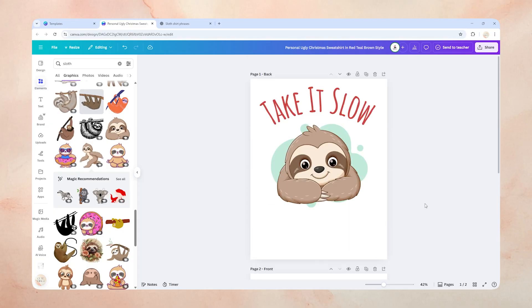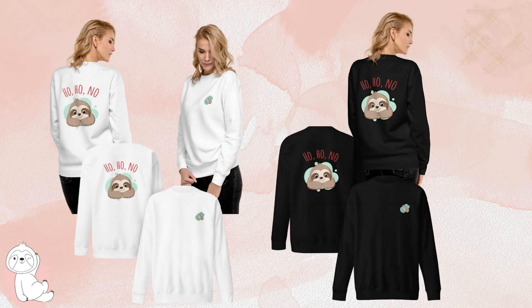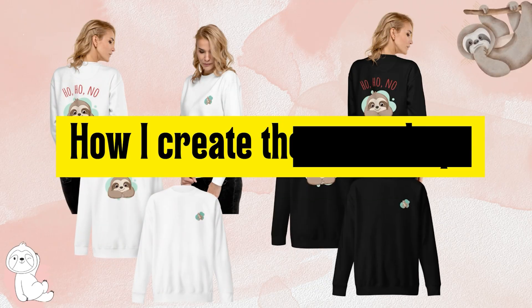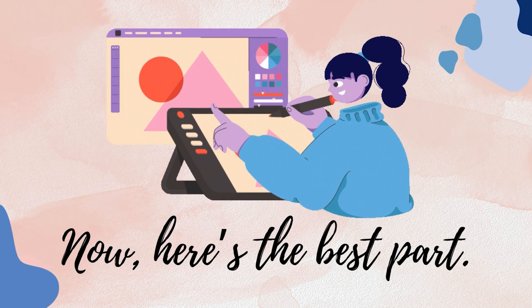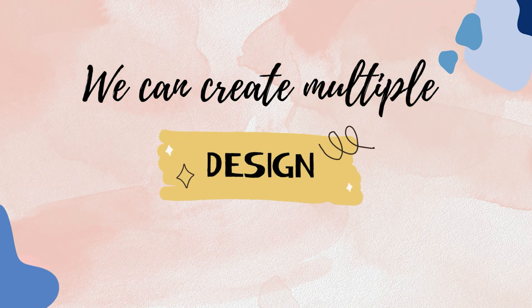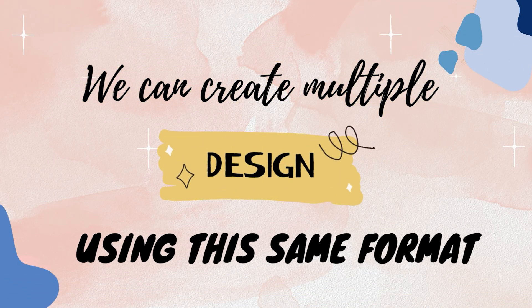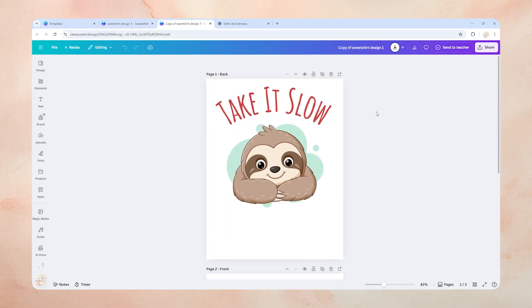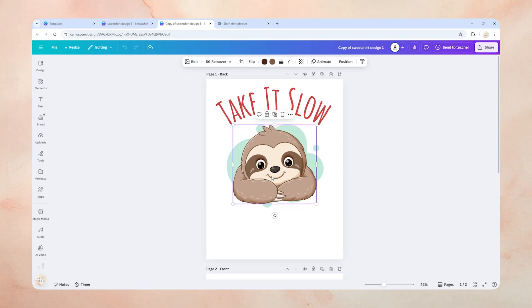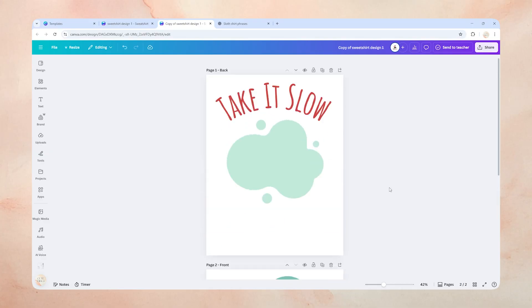Easy, right? This is how it's going to look on the actual sweatshirt. Now, here's the best part — we can create multiple designs using this same format really quickly. I'm going to rename this design to 'Sweatshirt Design 1,' then go to File and click 'Make a copy.' In our new file, let's delete the sloth graphics and we're ready for our next idea.